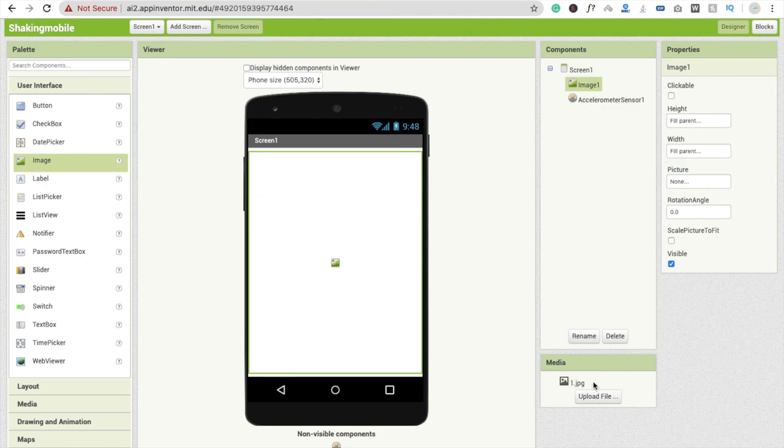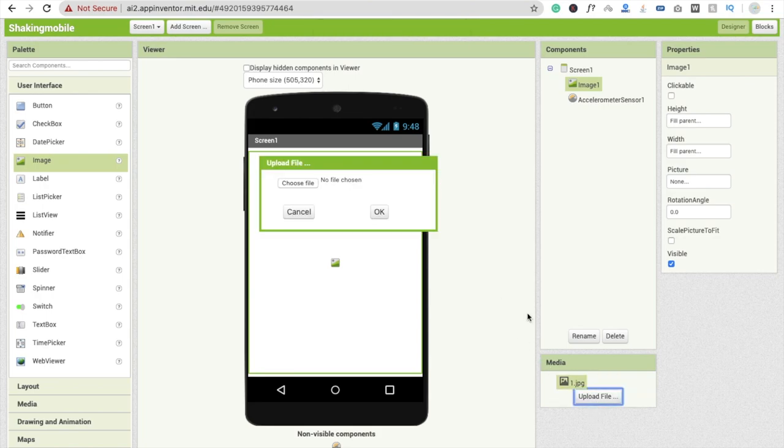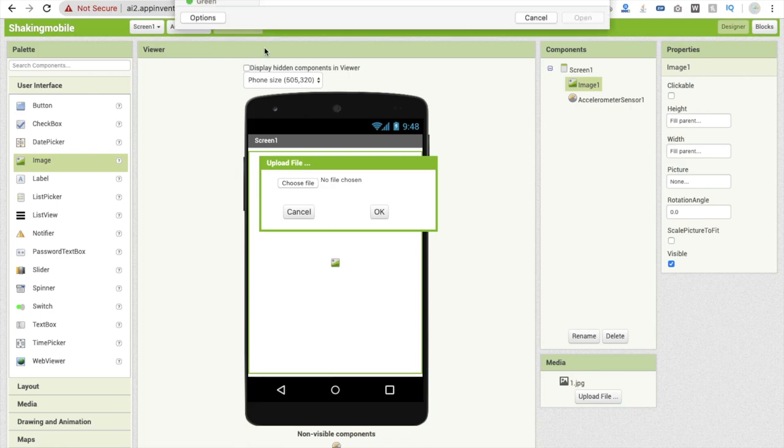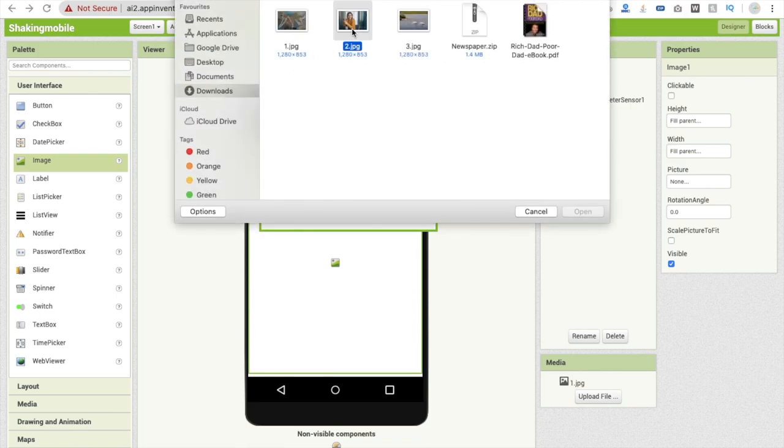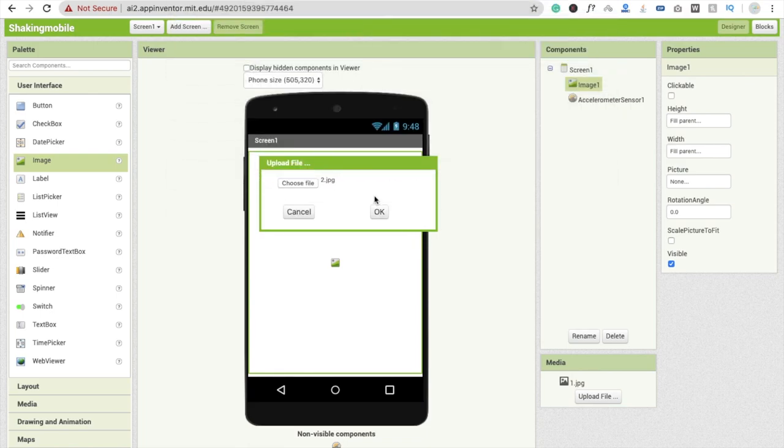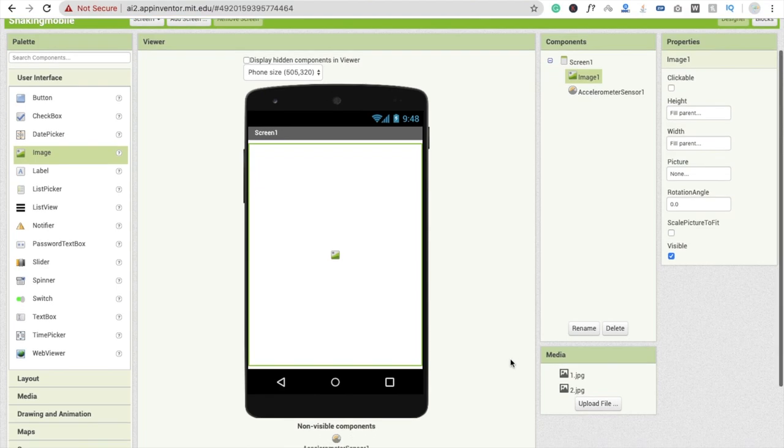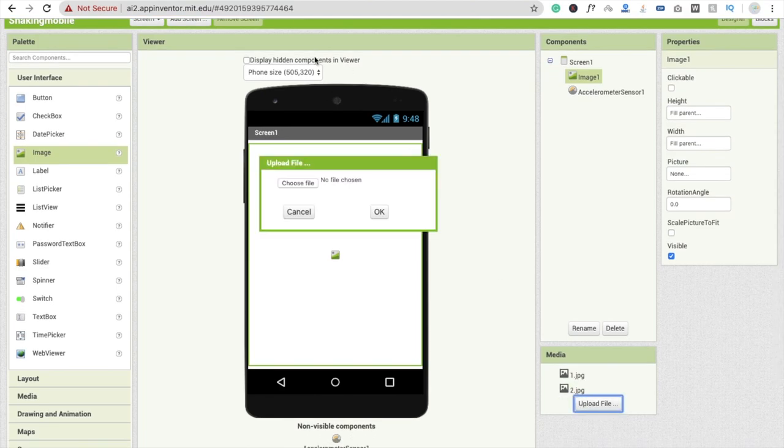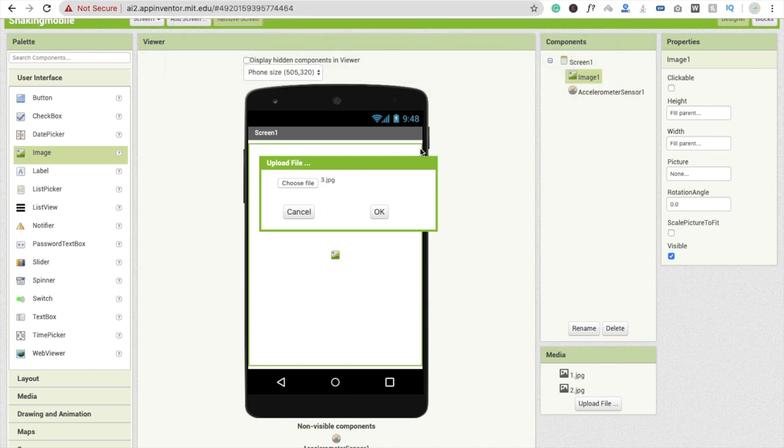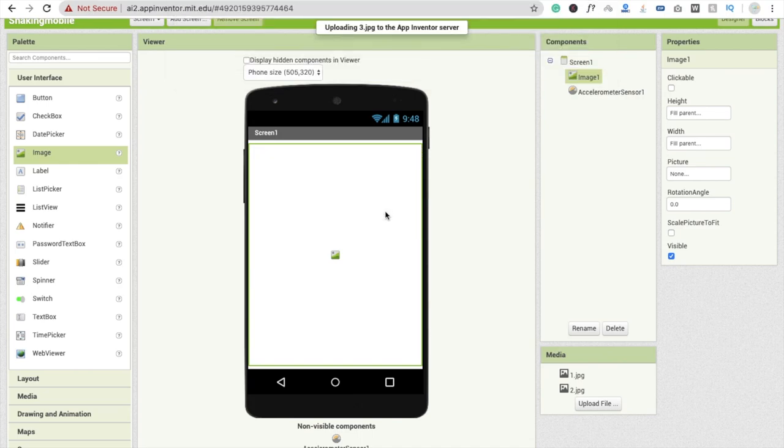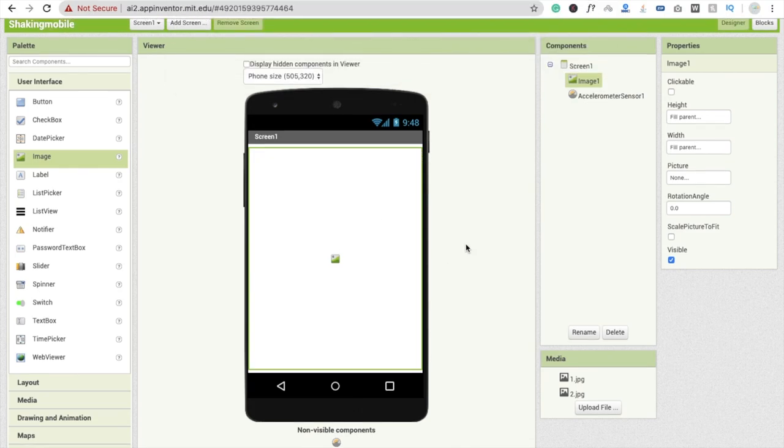First image, upload it. I'm going to click on choose file and upload again second one and do this for third image also. Click on choose file and make it third one like this.